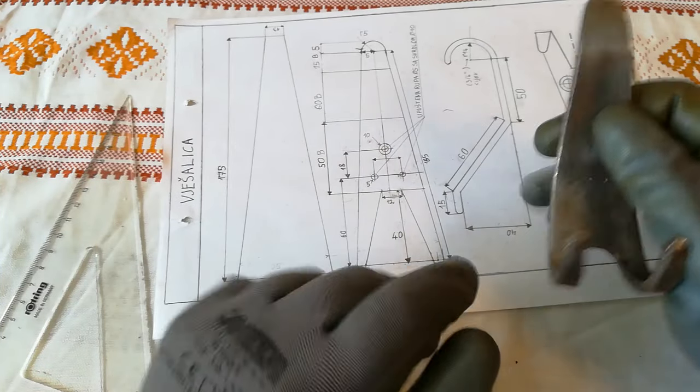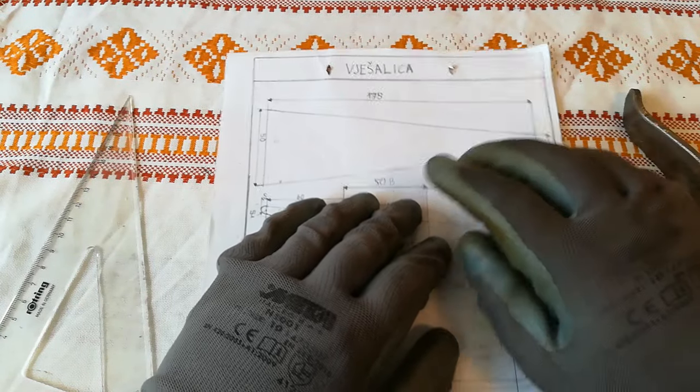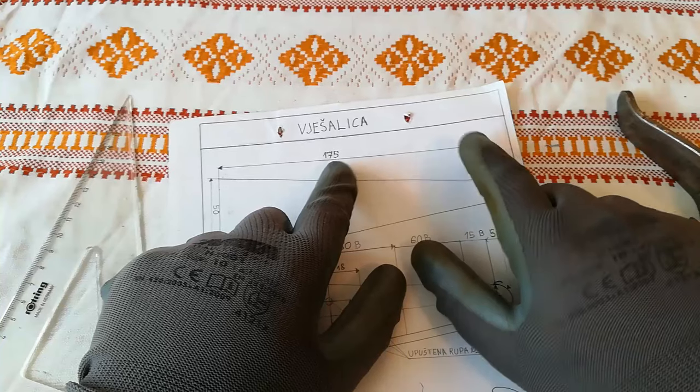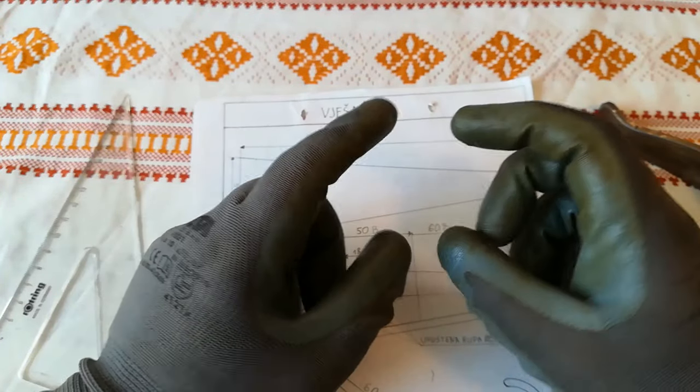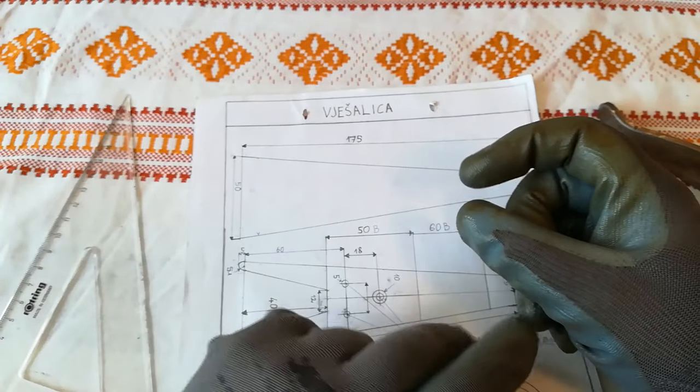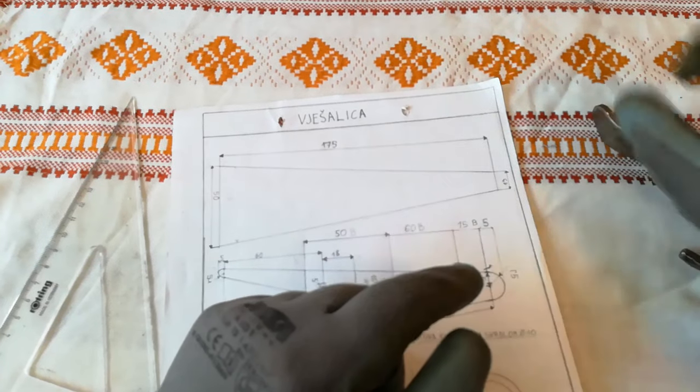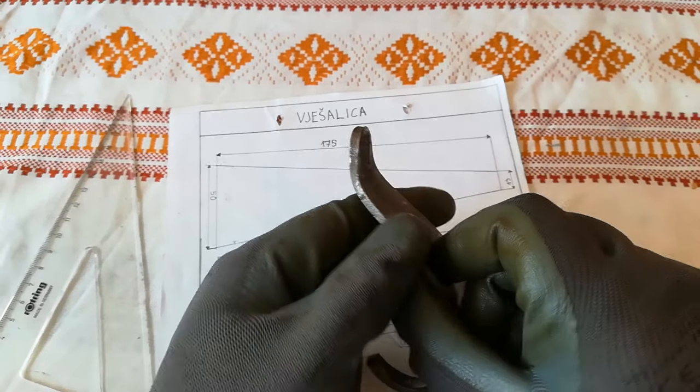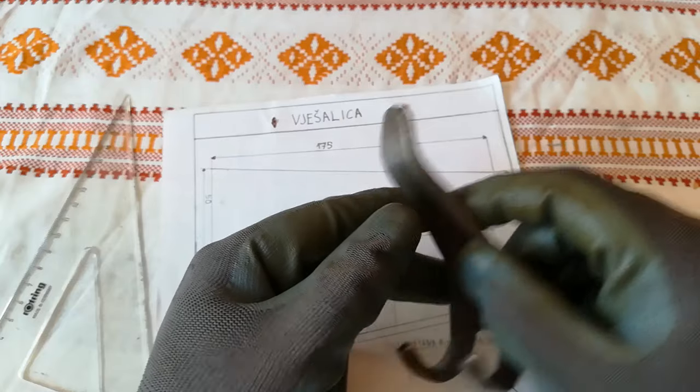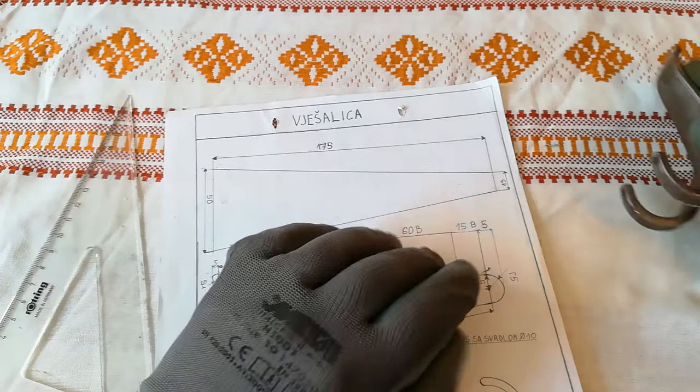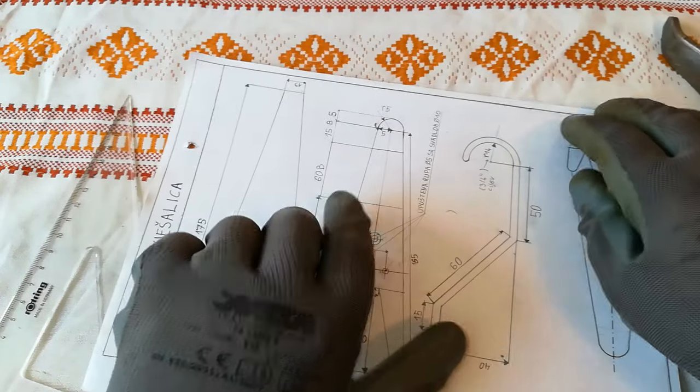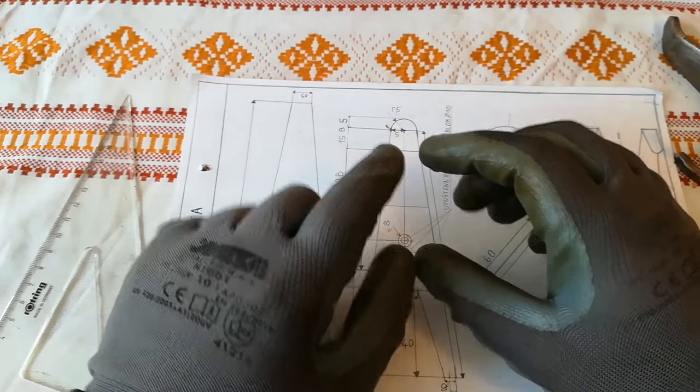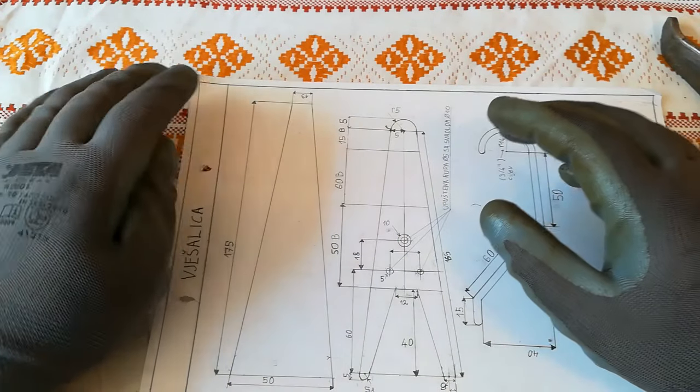First, for this project you will need a 175mm long piece of bar steel that is 60mm wide and 5mm thick. It's just mild steel.